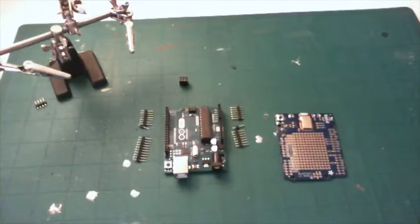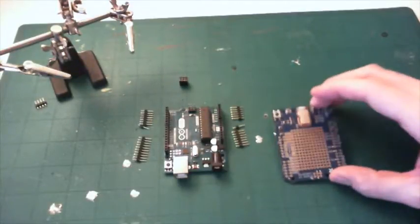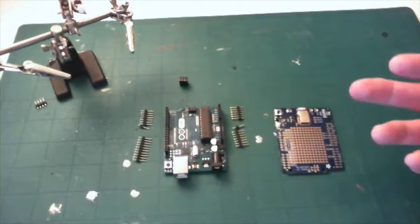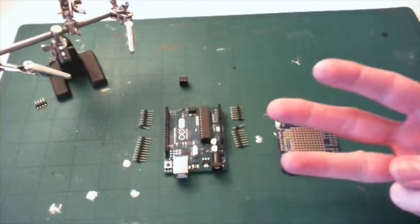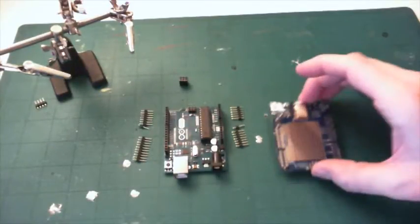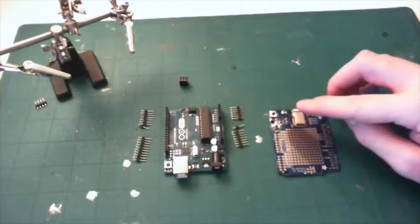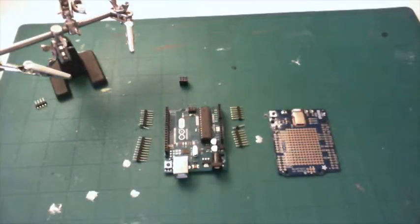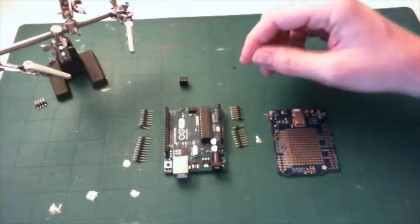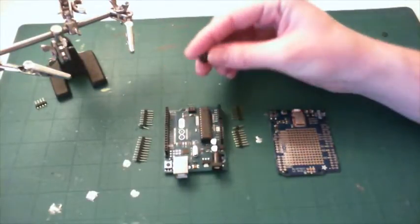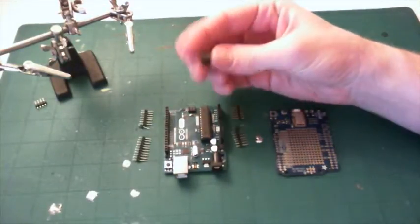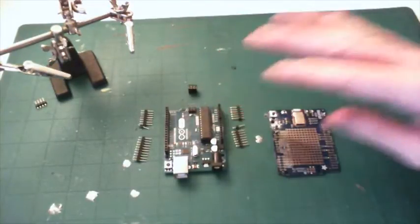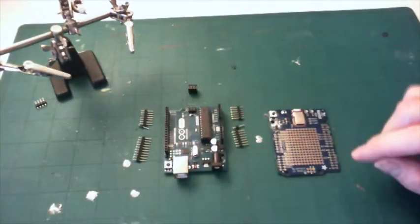I got this about a year ago so the model might look different if you were to order one now. It comes with basically three things. One is this shield, which has the Bluetooth components on it. It comes with a set of 36 male headers that snap apart, as well as this 2x3 header. These each go in particular places on the shield which attach to the Arduino.